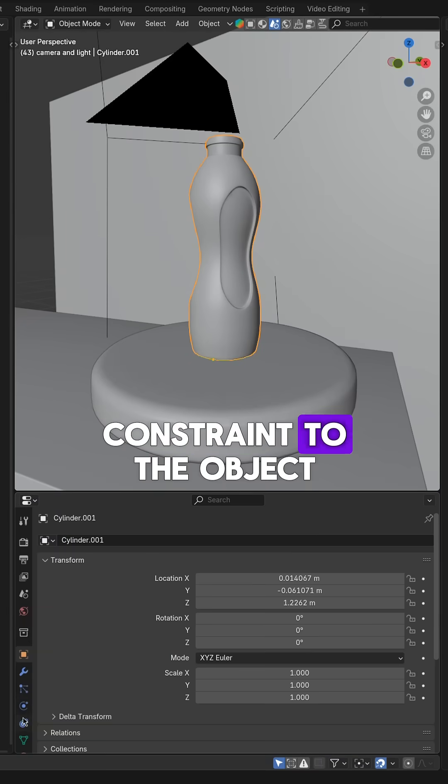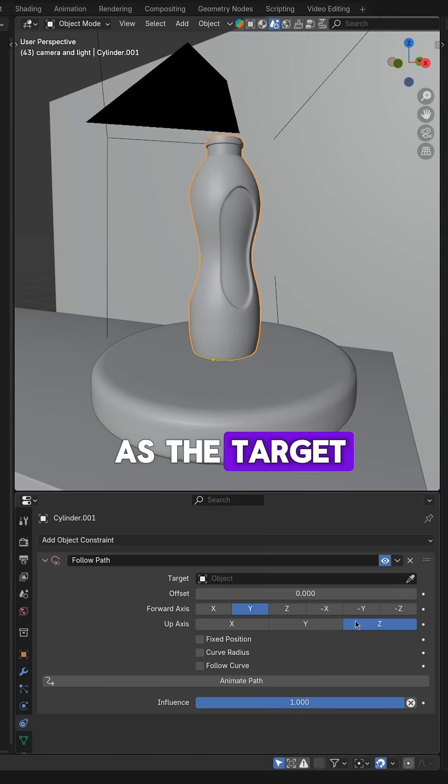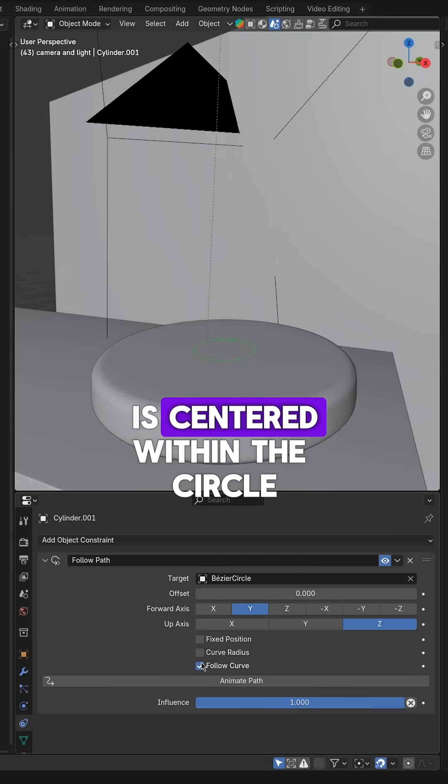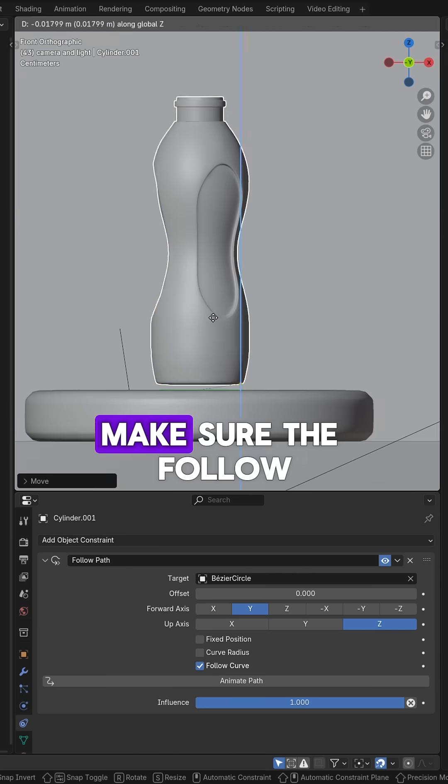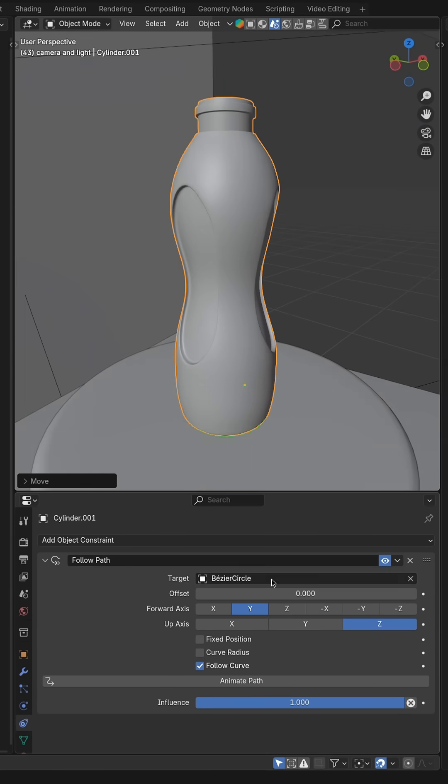Add a follow path constraint to the object and set the curve as the target. Adjust the position of the bottle so it is centered within the circle. Make sure the follow curve checkbox is enabled.